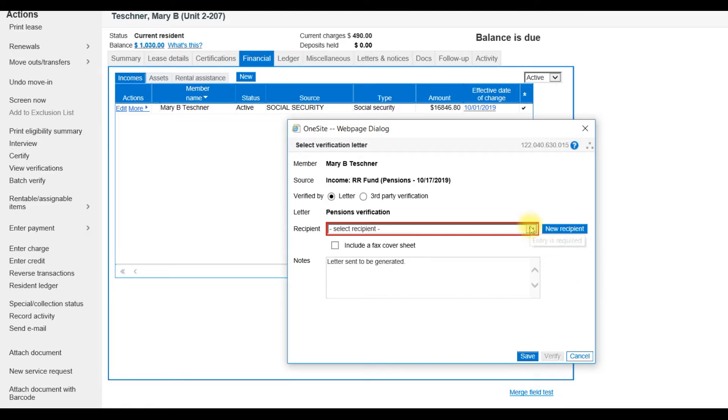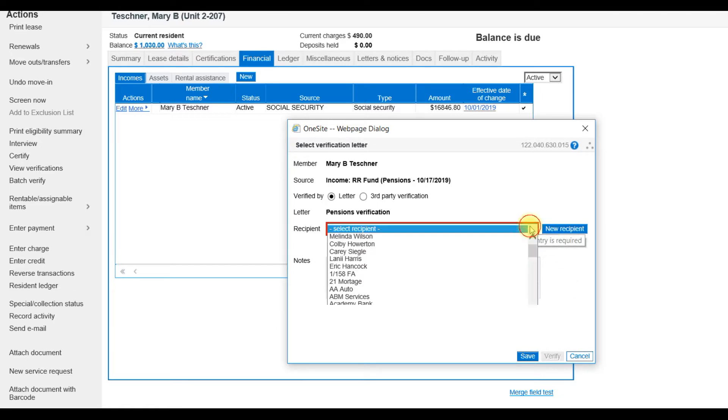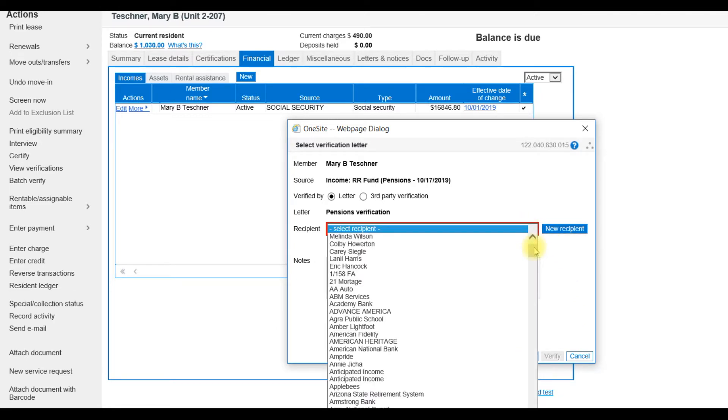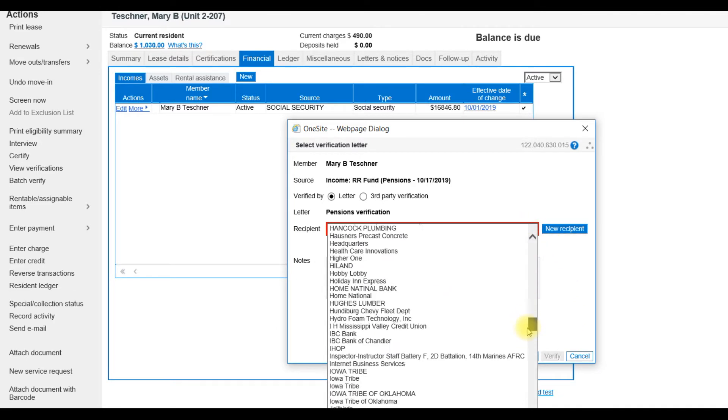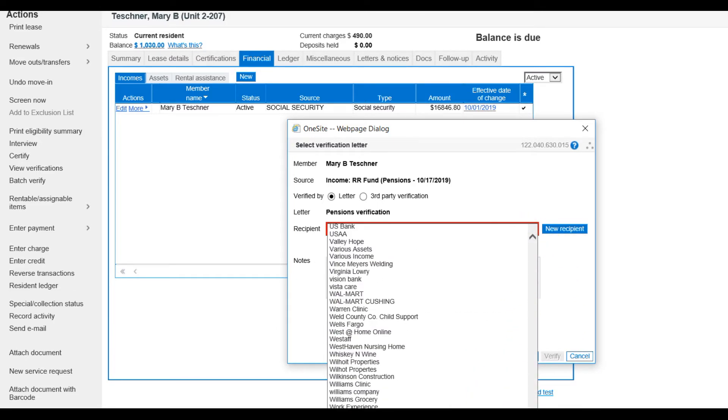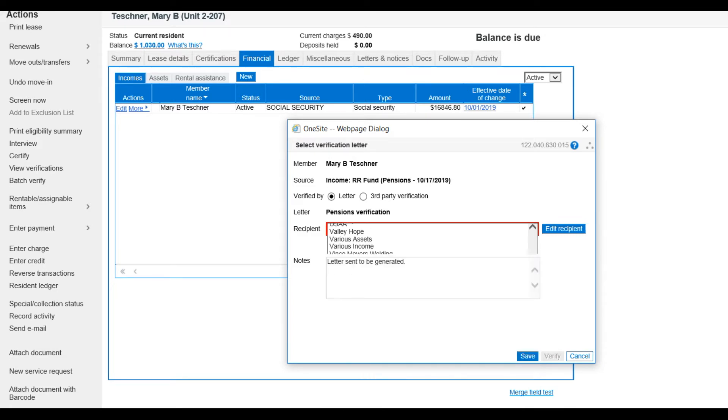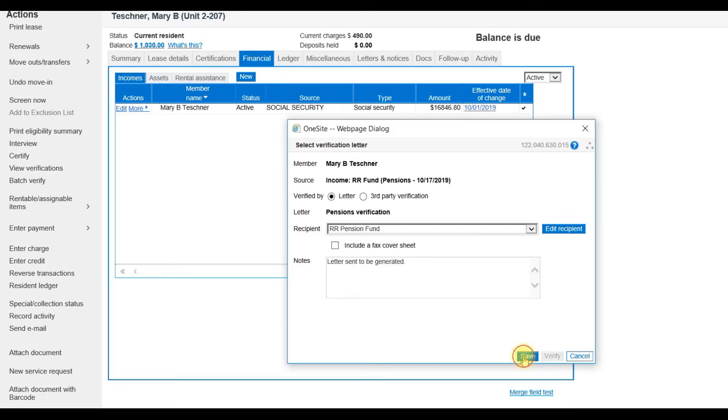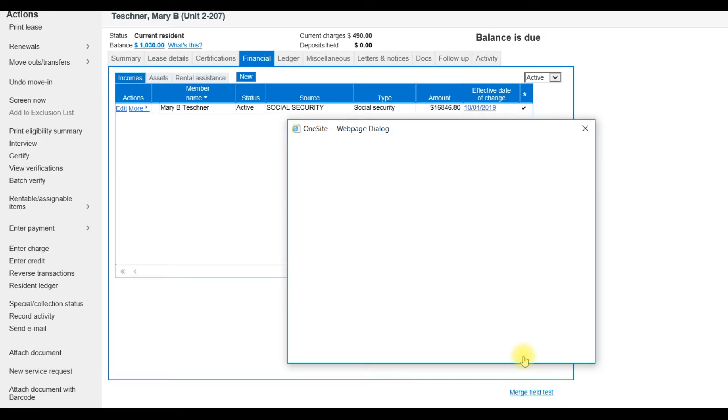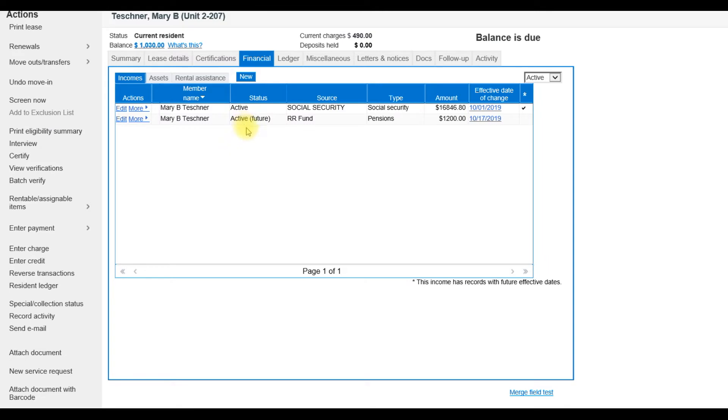Once I've added the new recipient, it will be at the very bottom of the recipient list. Now I can select Save to create this verification letter. And notice that the pension has been added.